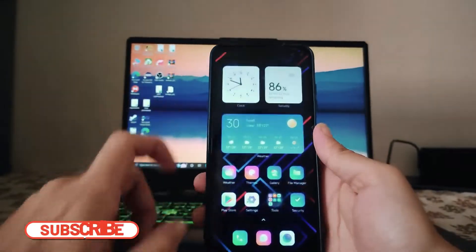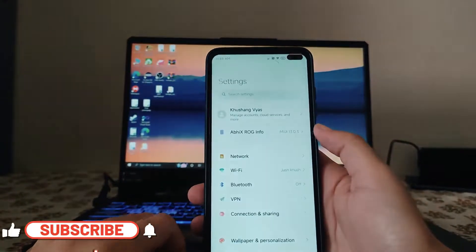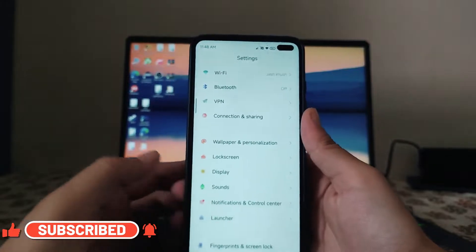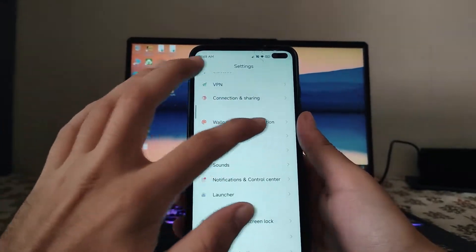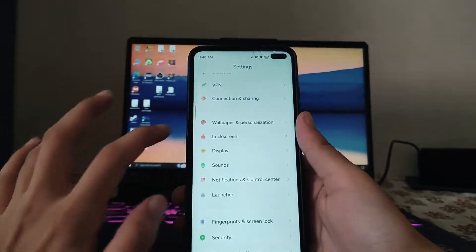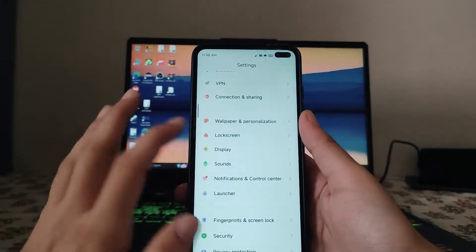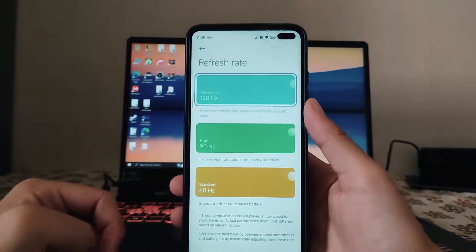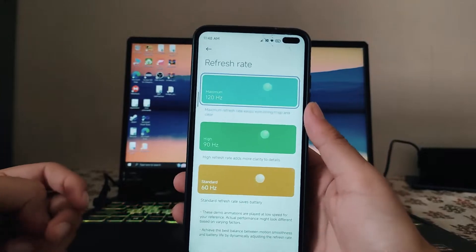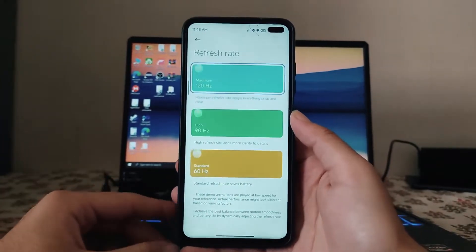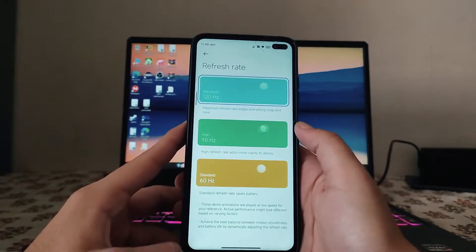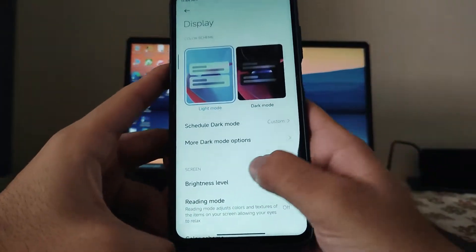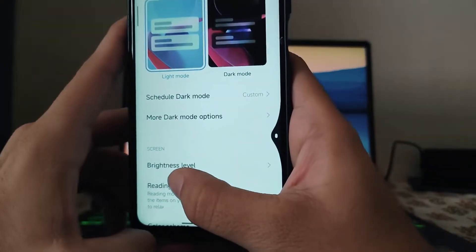First of all, looking at the settings customizations, we get to see that apart from the MIUI wallpaper and personalization, lock screen, everything here is just the same. Then in the display settings, the refresh rate — we also get to see the 90Hz option available, which works fine. Moving back, the display options are just the same, and if you're noticing while moving back, the back gesture UI has been a bit customized.